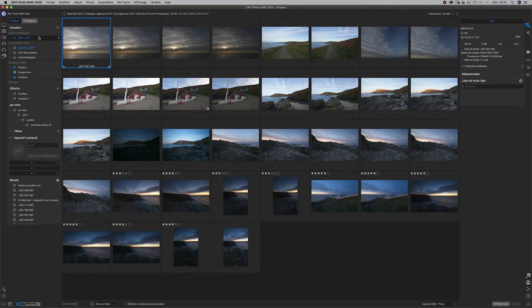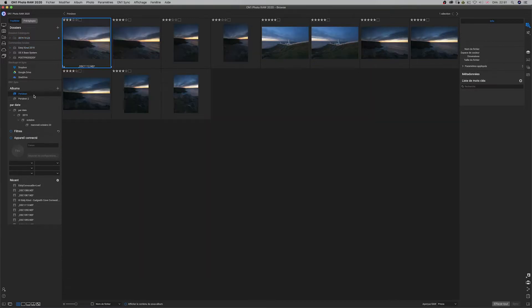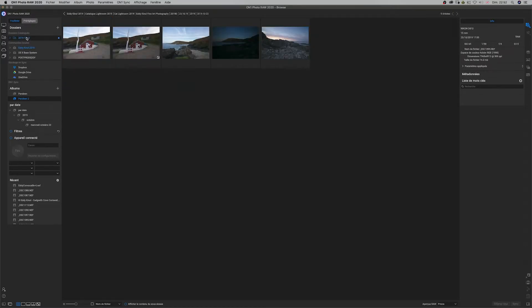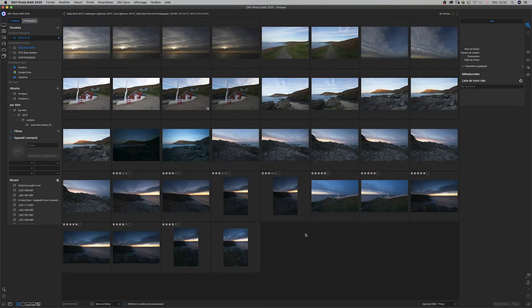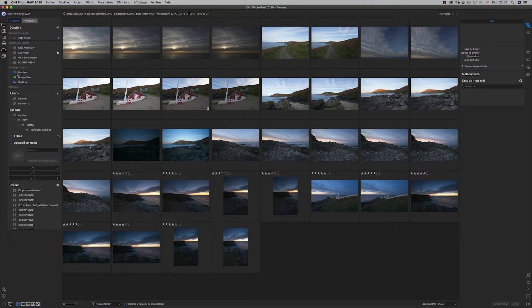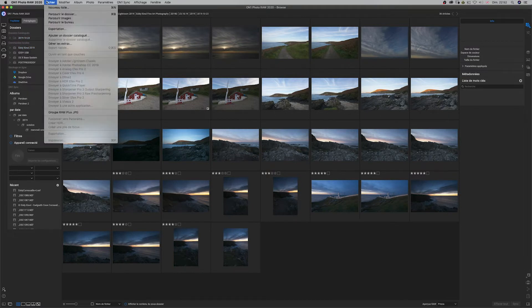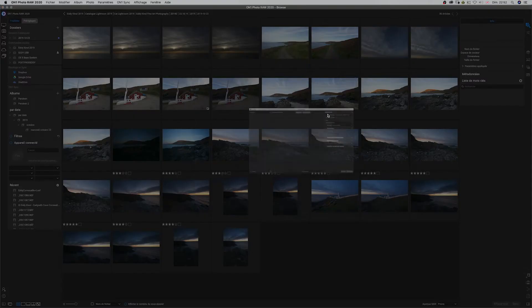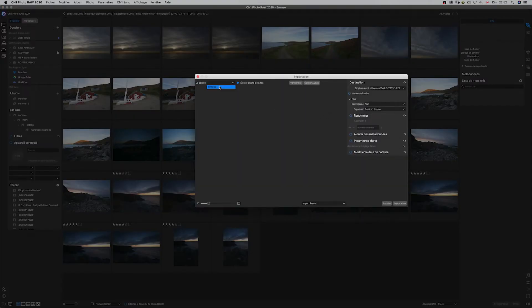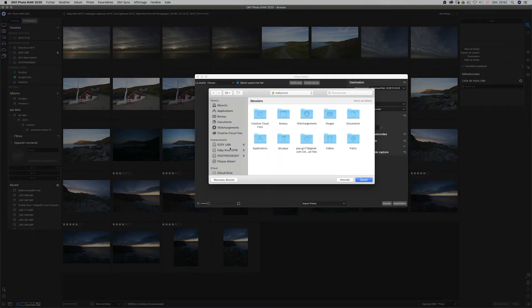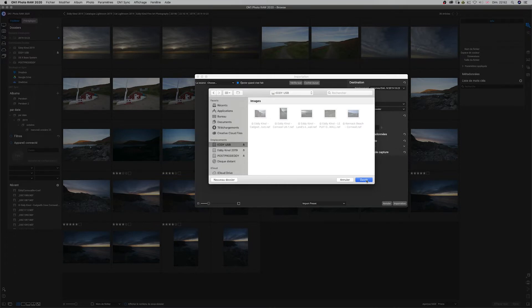Je vais vous montrer la démarche à faire avec la clé USB. Je n'avais pas de photos sur carte SD, donc j'ai pris une clé USB avec 4-5 photos pour vous montrer le procédé d'importation. Je vais l'enclencher sur mon ordi. Vous allez dans Fichier, vous faites Importation. Vous allez sélectionner la source — ici, je vais prendre ma clé USB avec ses images — et je vais choisir Ouvrir.